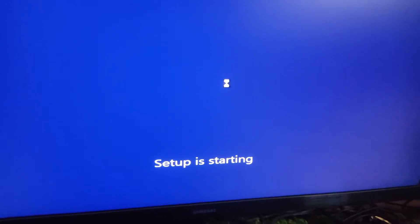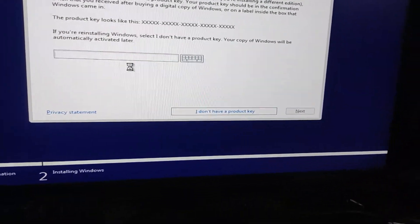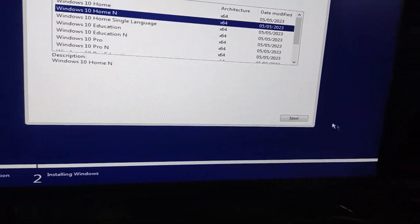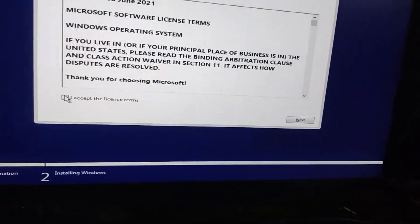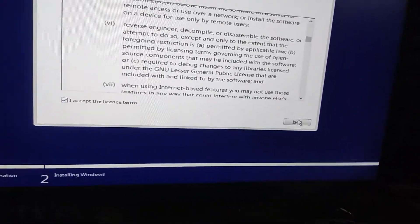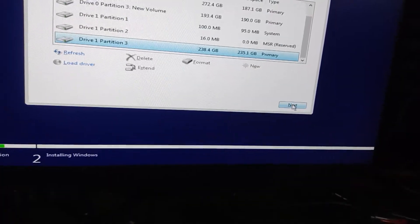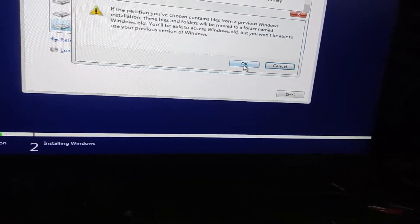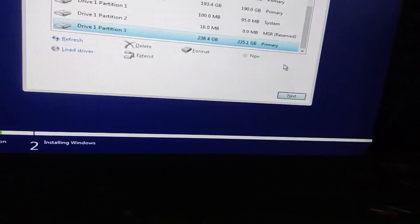So, let's dive in. Before we get into the fix, let's quickly talk about why this error happens. Essentially, it's usually caused by leftover files from a previous installation or corrupted data on your SSD or hard drive.